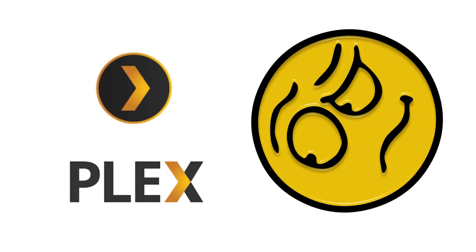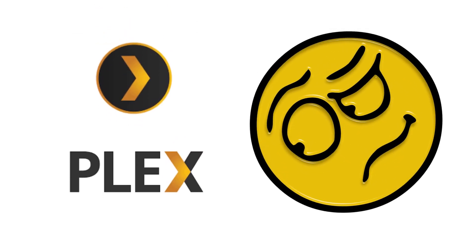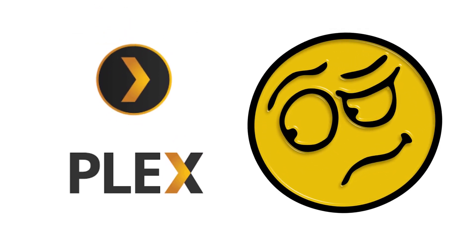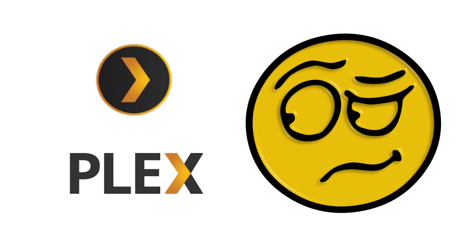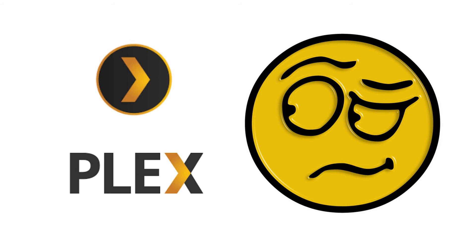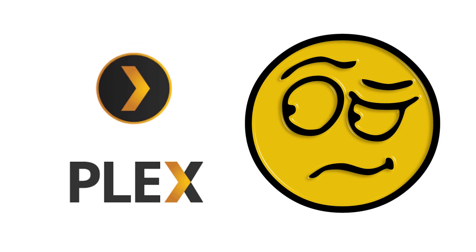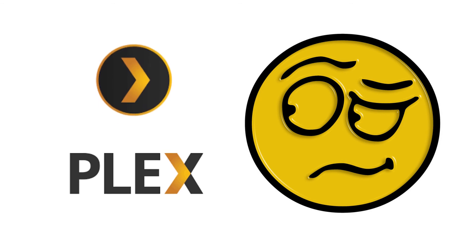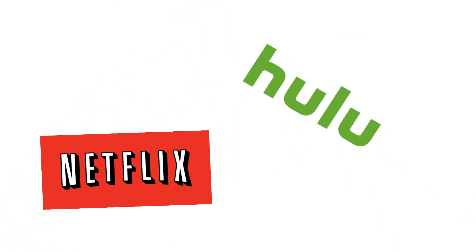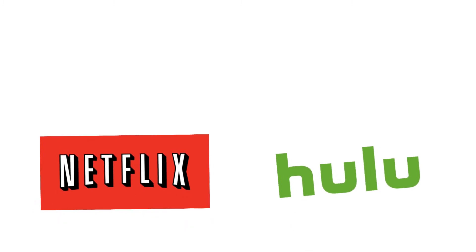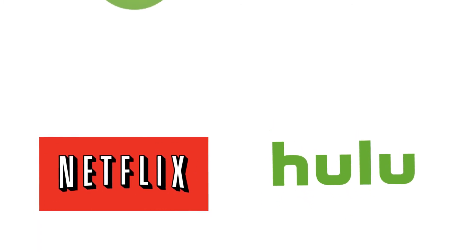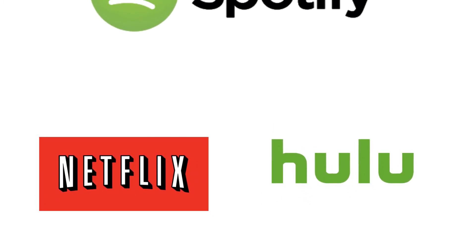So what is Plex and why should you care? Well, Plex is a service that allows you to stream content such as movies, music files, podcasts. Imagine Netflix, but free. Imagine Hulu, but free. Imagine Spotify, but free.